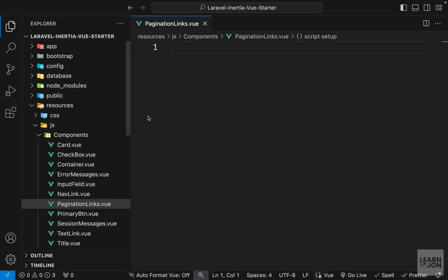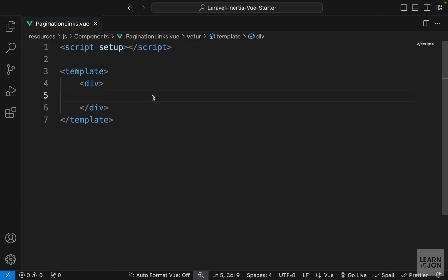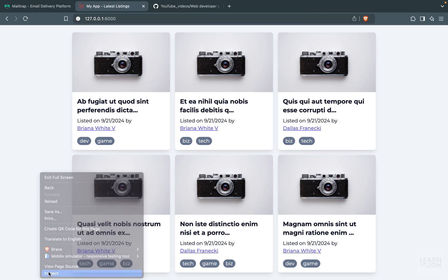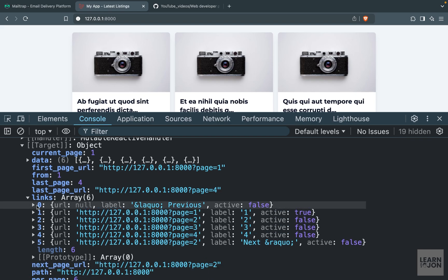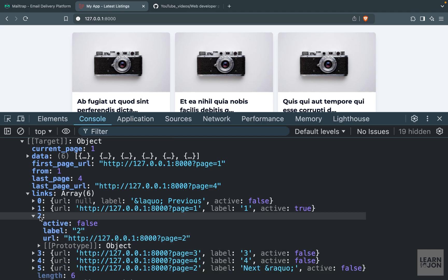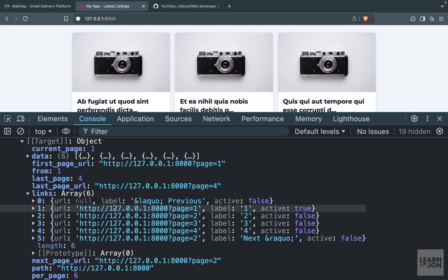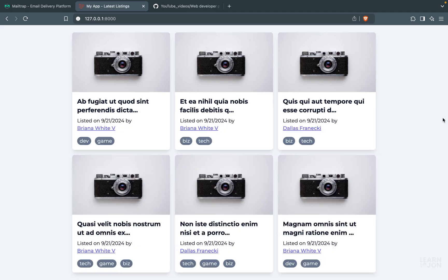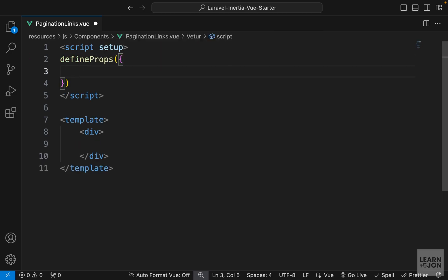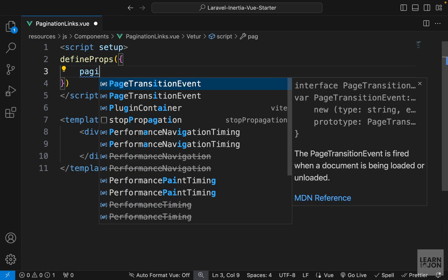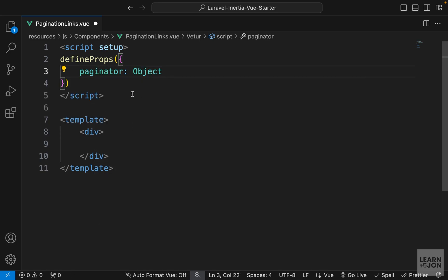I will call it PaginationLinks and we will have our script and template. If I open the console once again — I still have that console.log — we had our data and also our links. So we are going to loop over this links array which contains objects, and each object represents a page with values like active, label, and URL. Let's define our props using the defineProps macro — I'll call it paginator of type object.